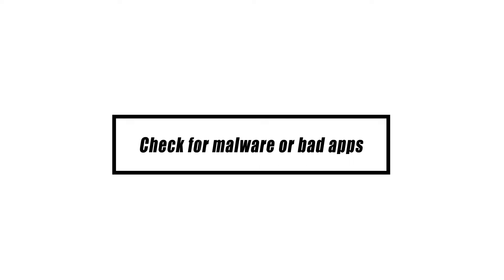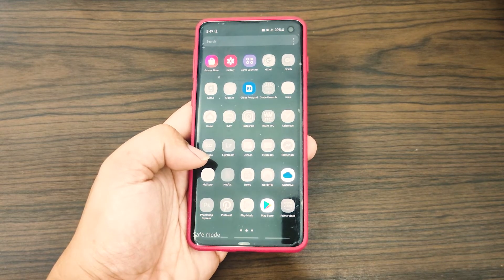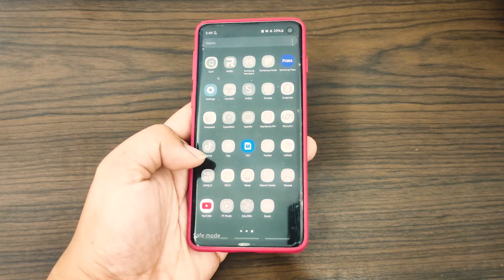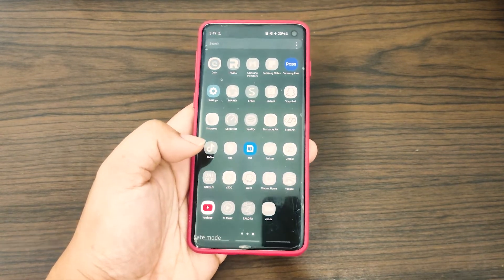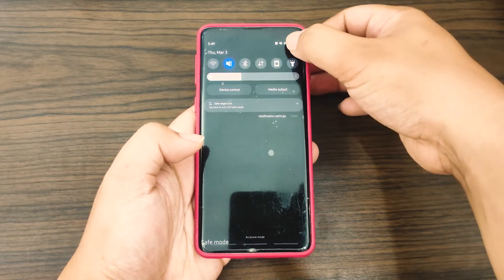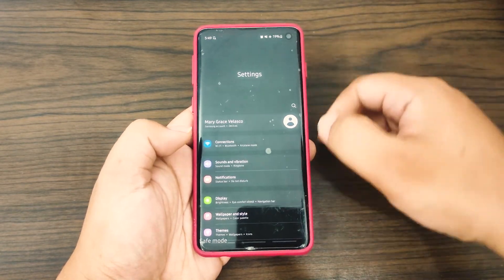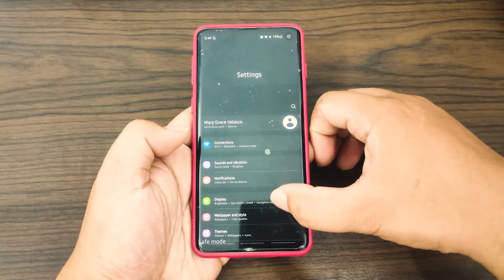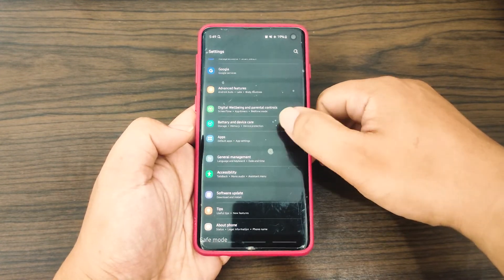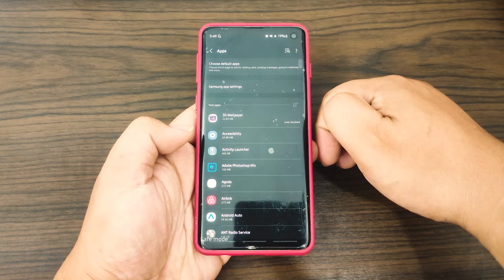There have been reports of issues with specific Samsung devices and applications that were poorly developed. Safe mode is a diagnostic tool that may be used to see whether an app installation is the cause of your Samsung device's slowdown. The safe mode setting prevents any unofficial software from being launched, restricting access so that only factory-installed programs may be used.